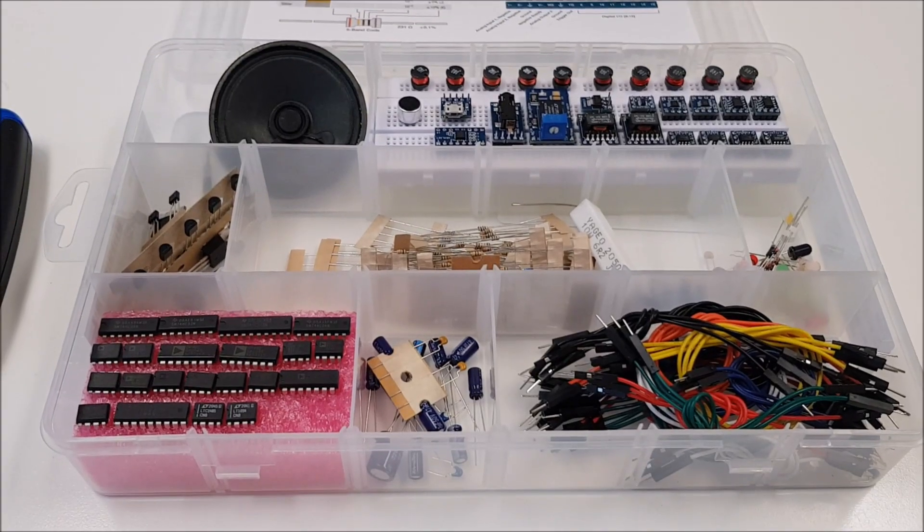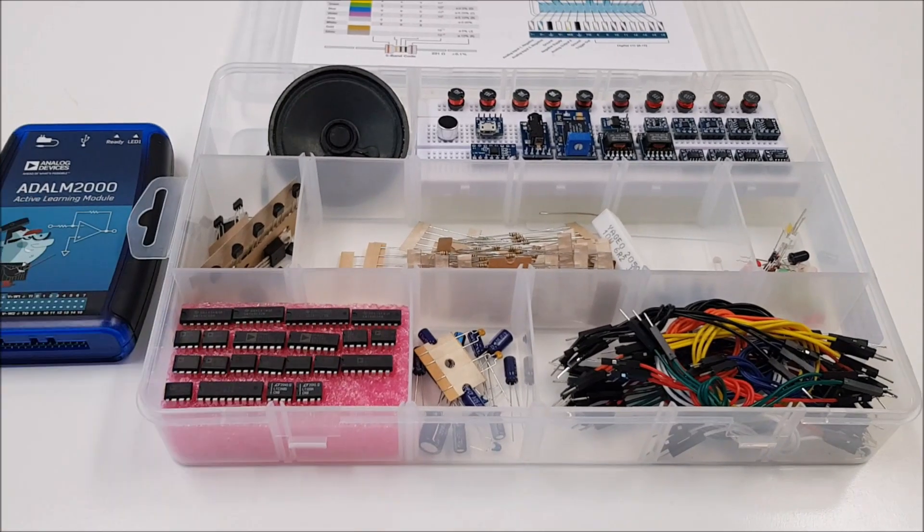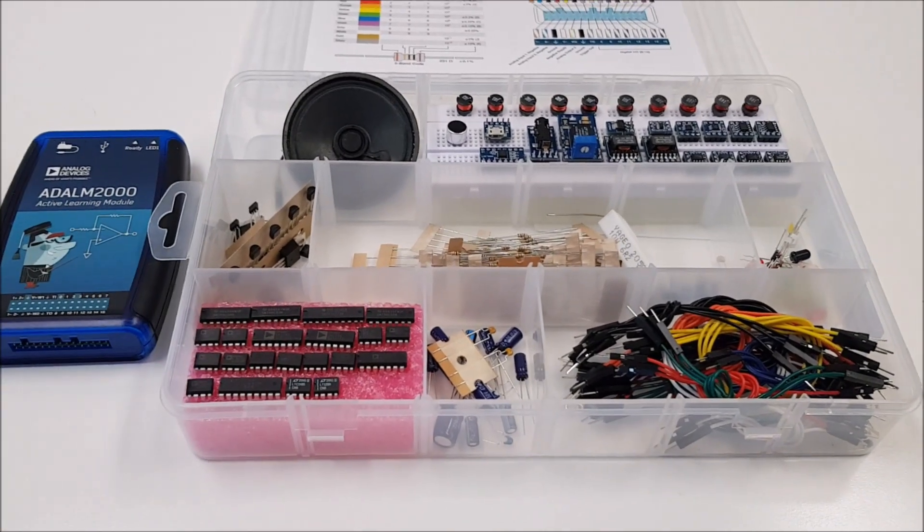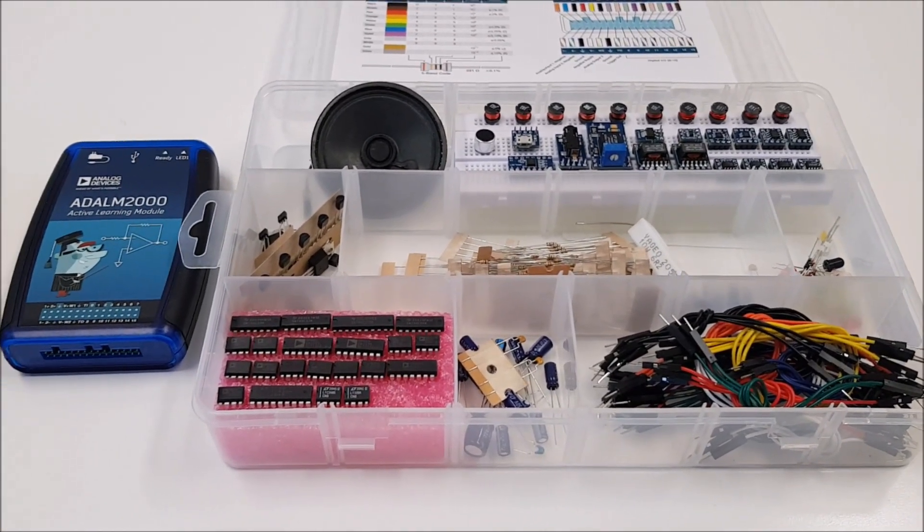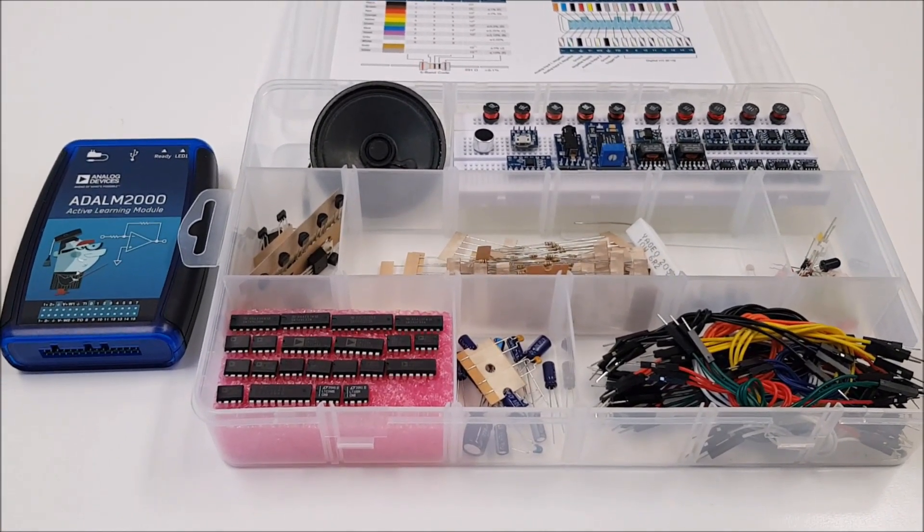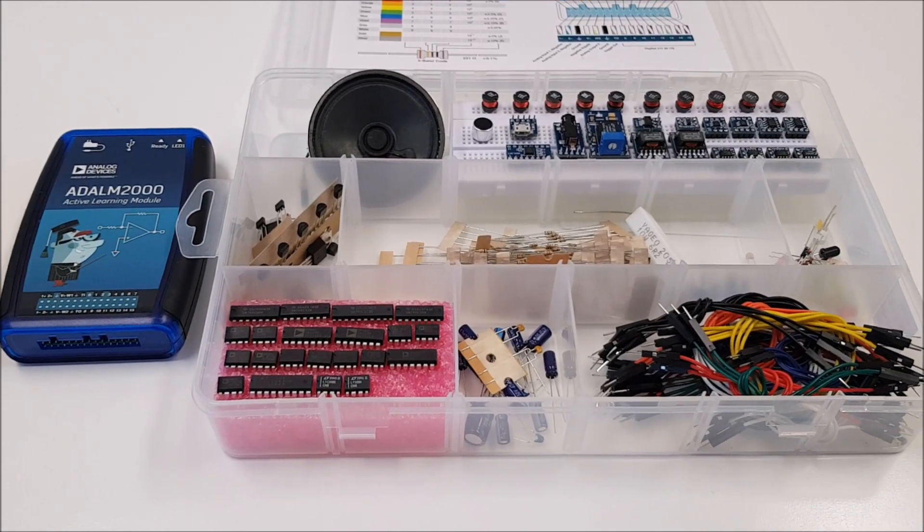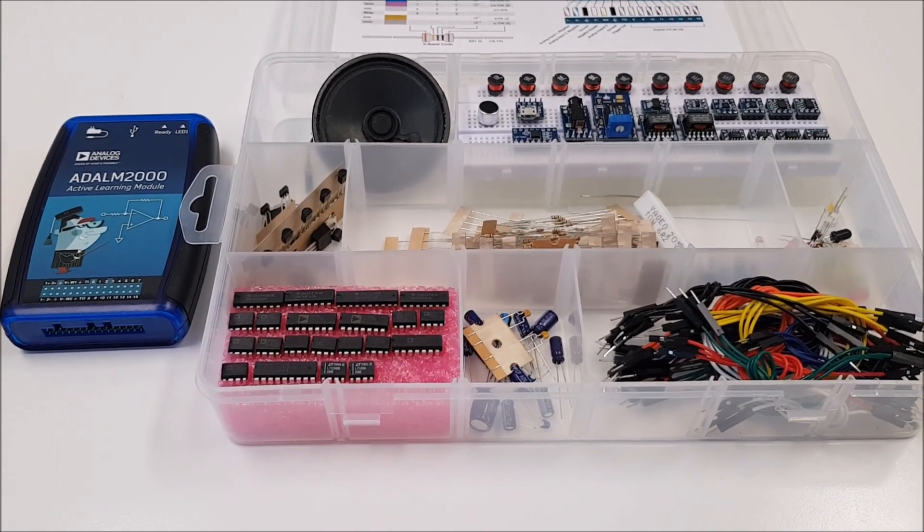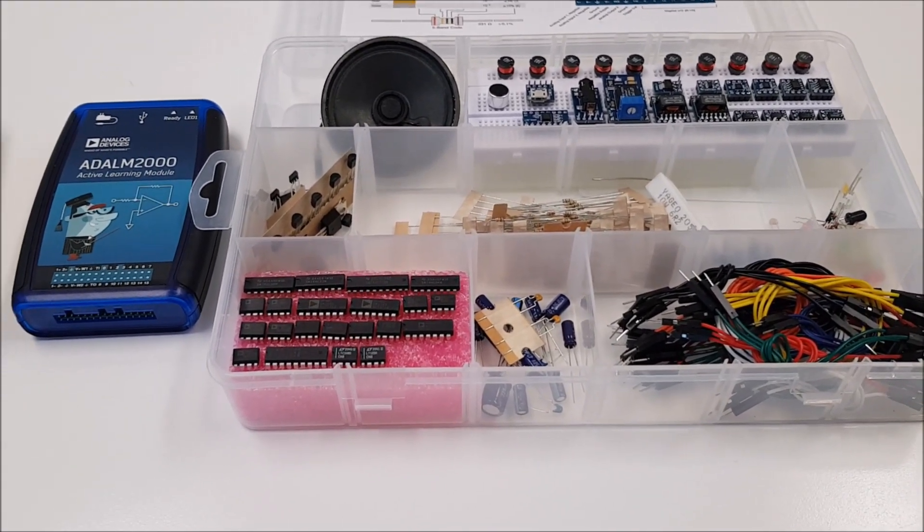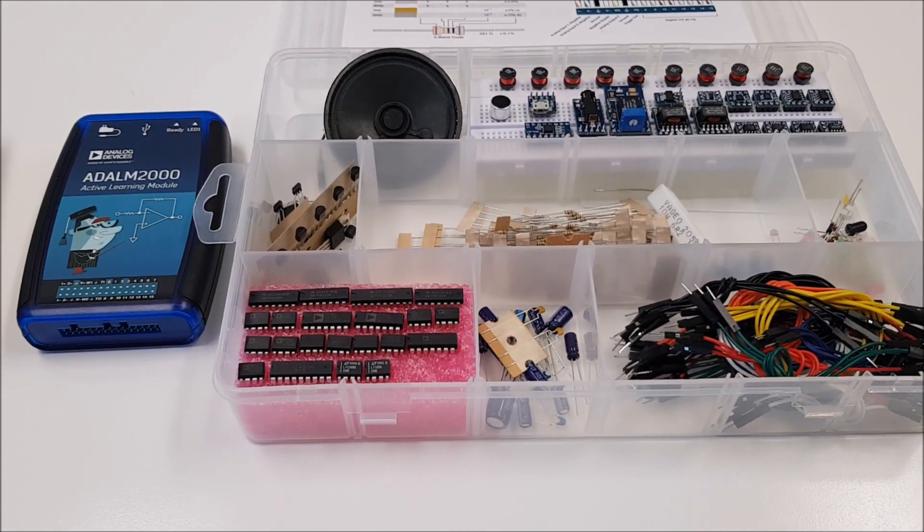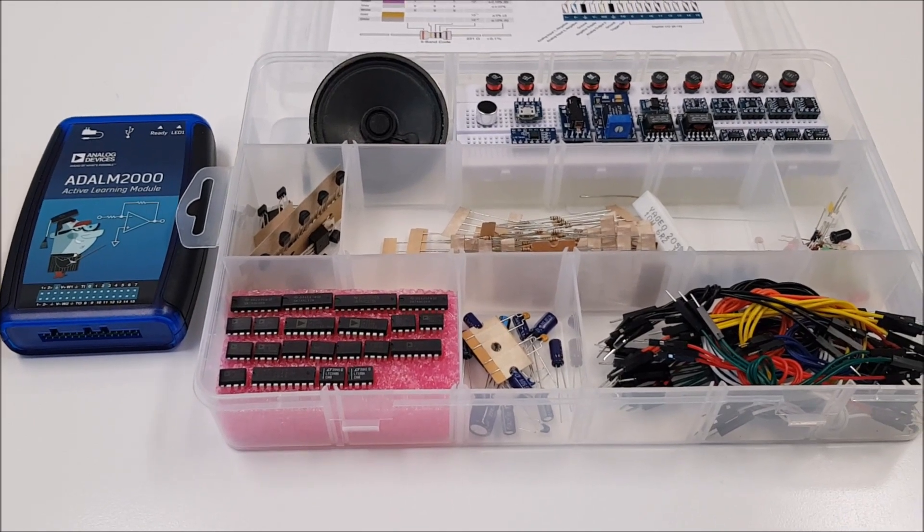What's great about combining these two kits is that you can go to the analog devices website and there you will find the student zone and I'm going to be following those tutorials to teach you about electronics. Without further ado let's get started with an example.